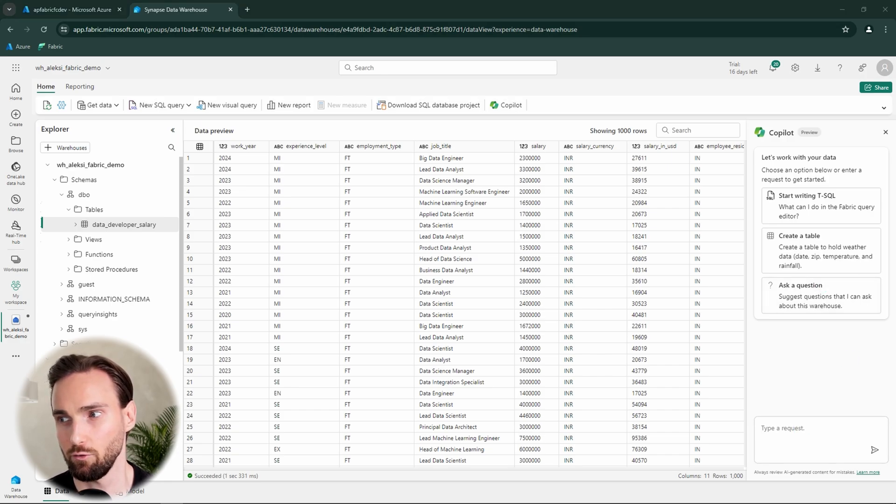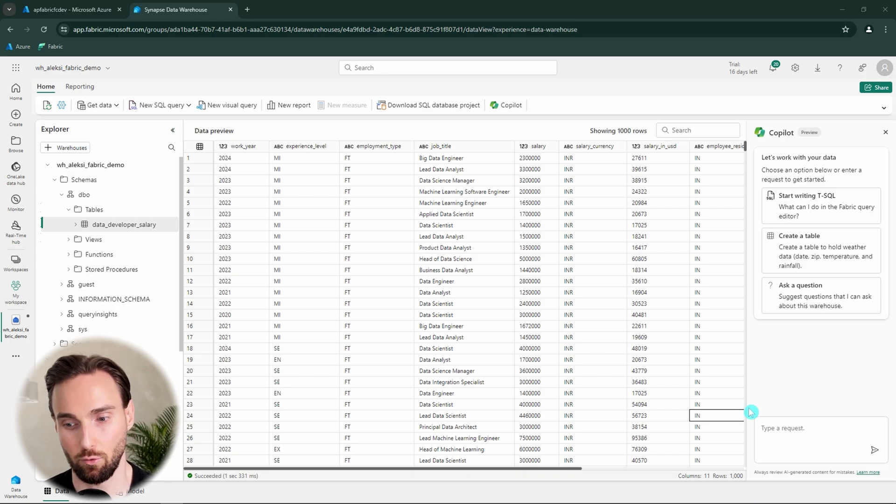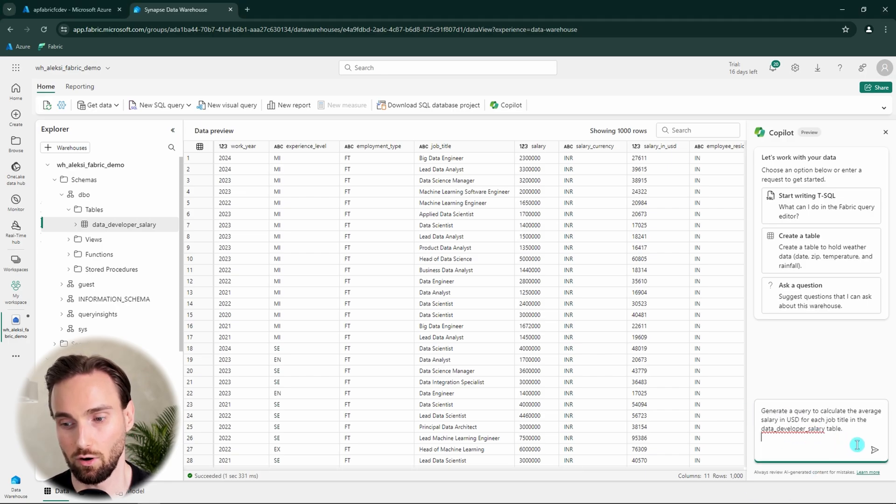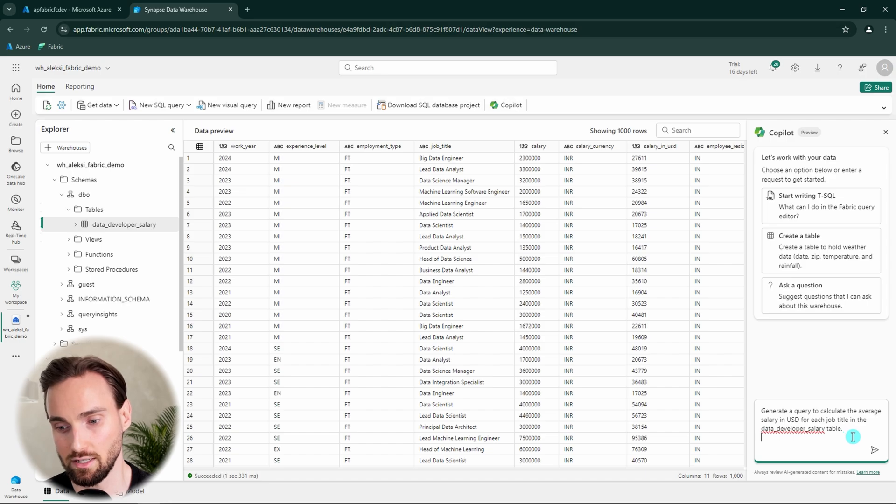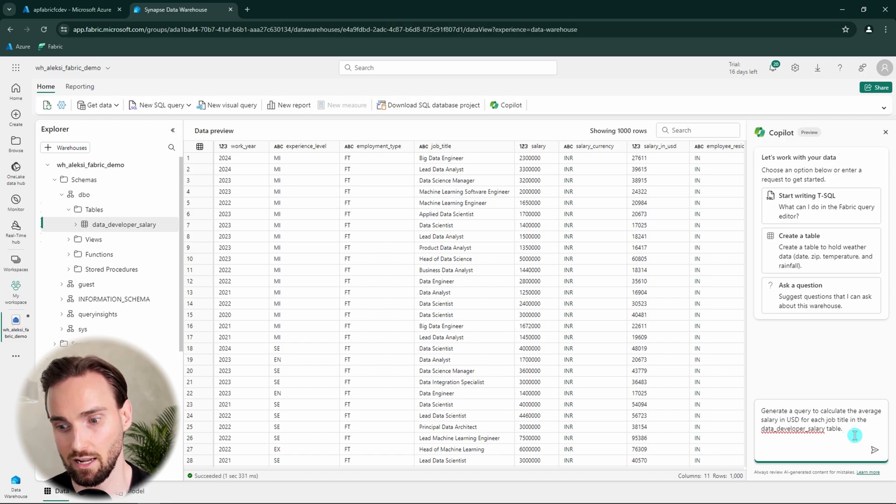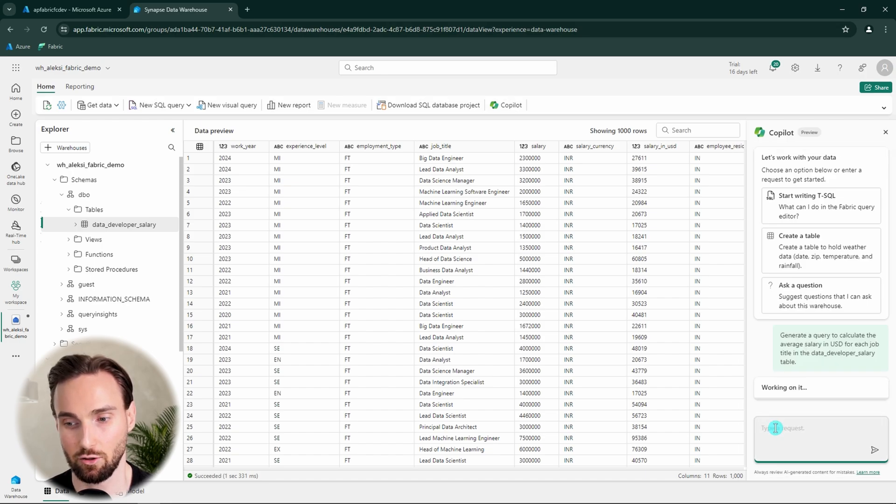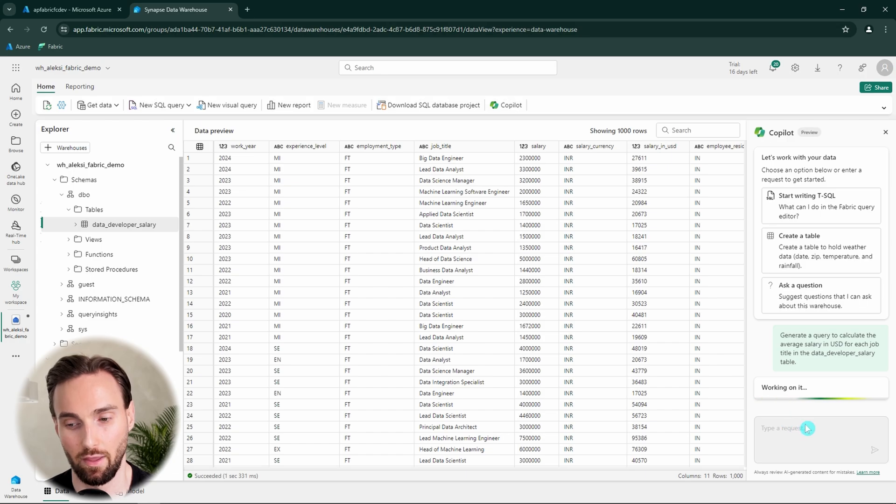And I have already prepared one prompt that I'm going to ask about this Copilot. So generate a query to calculate the average salary in USD for each job title in the data developer salary table. Let's try this one.